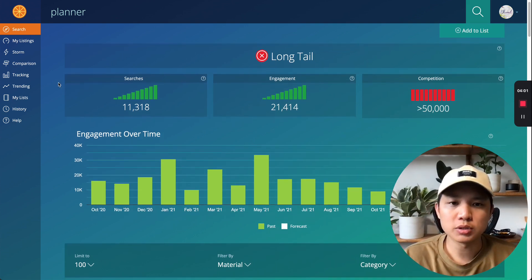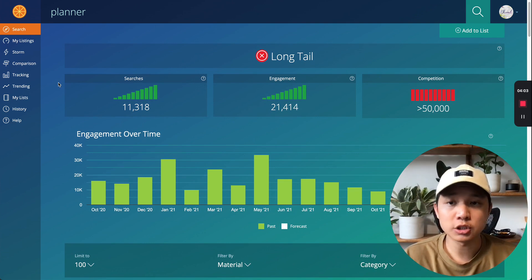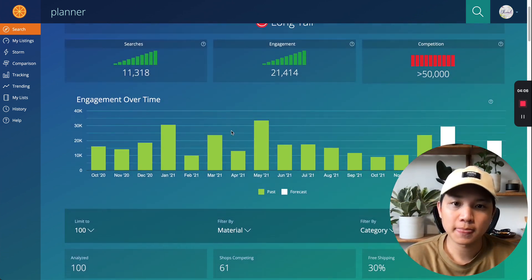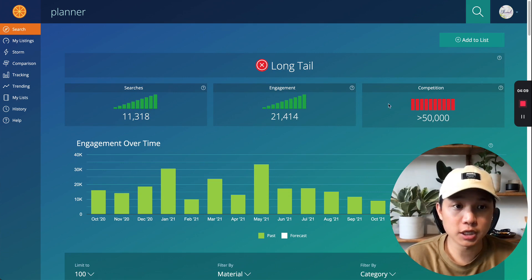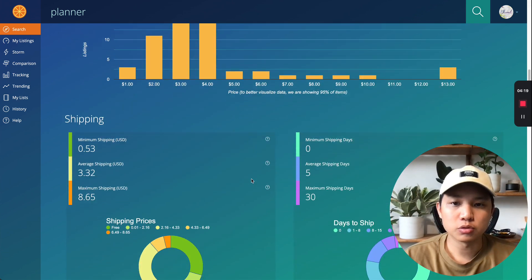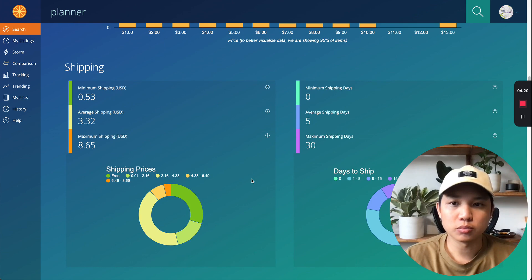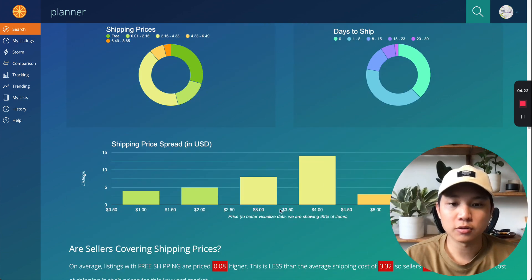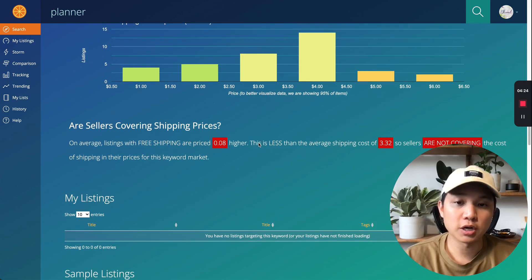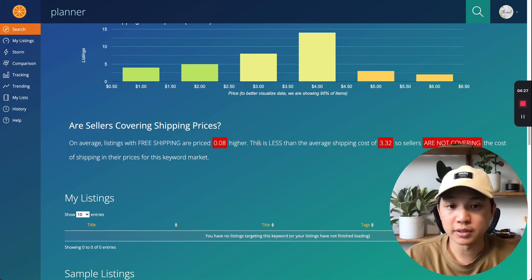I've been using this almost daily since I have multiple Etsy shops and every category has different data and it's a great place to figure out the search volume, the engagement, the competition. And I think a lot of people don't really do this kind of research. So if you learn how to use Marmalead or other apps like this, like E-Rank, you'll be ahead of the game.